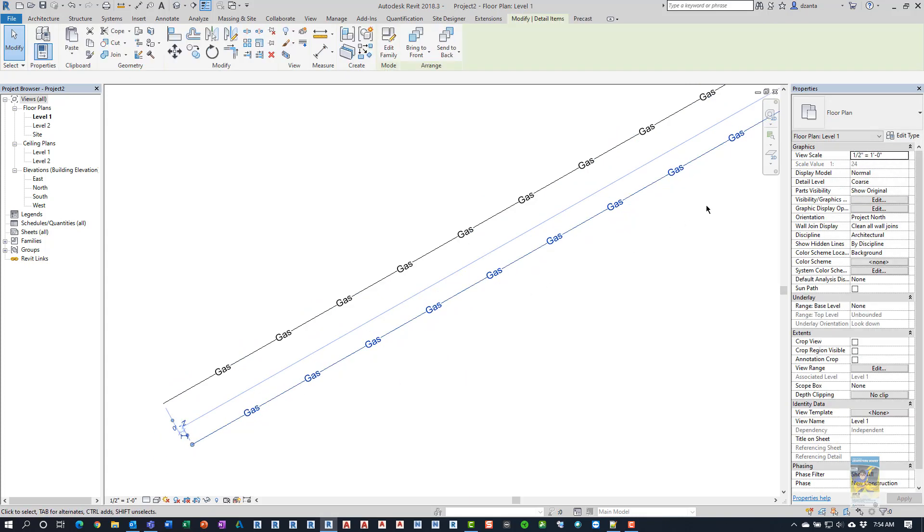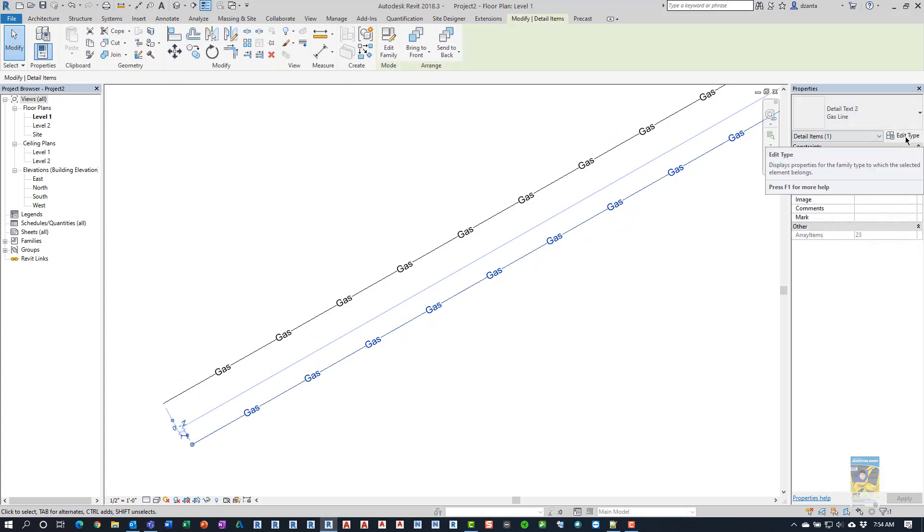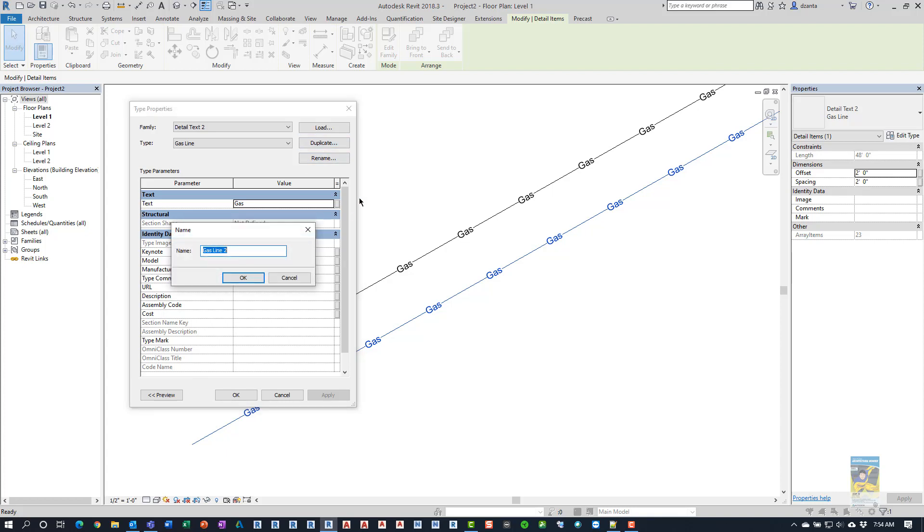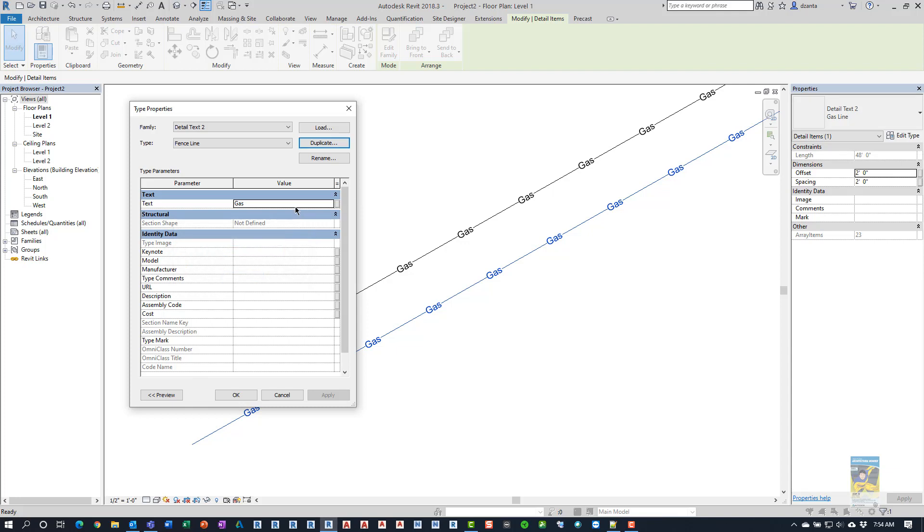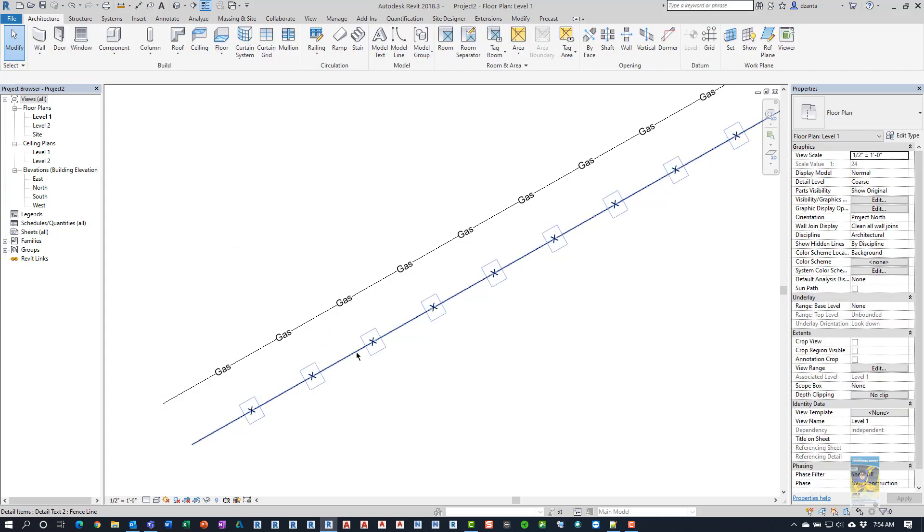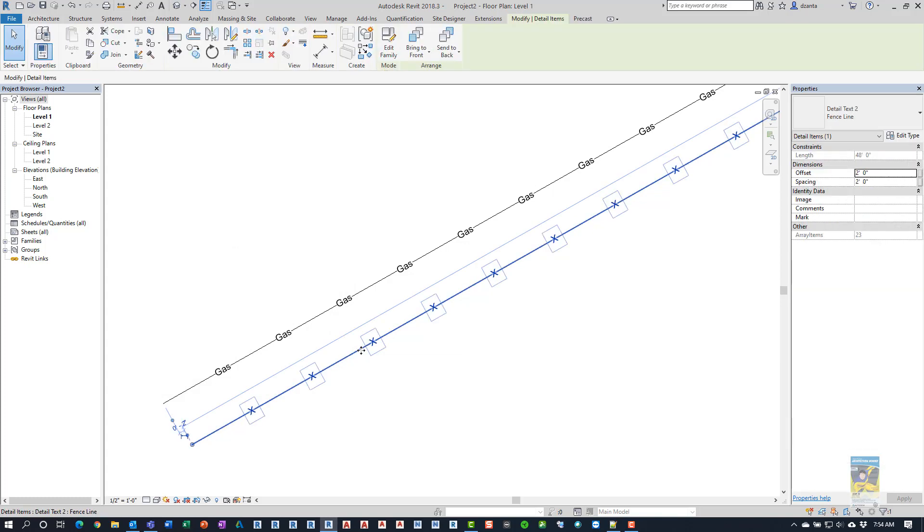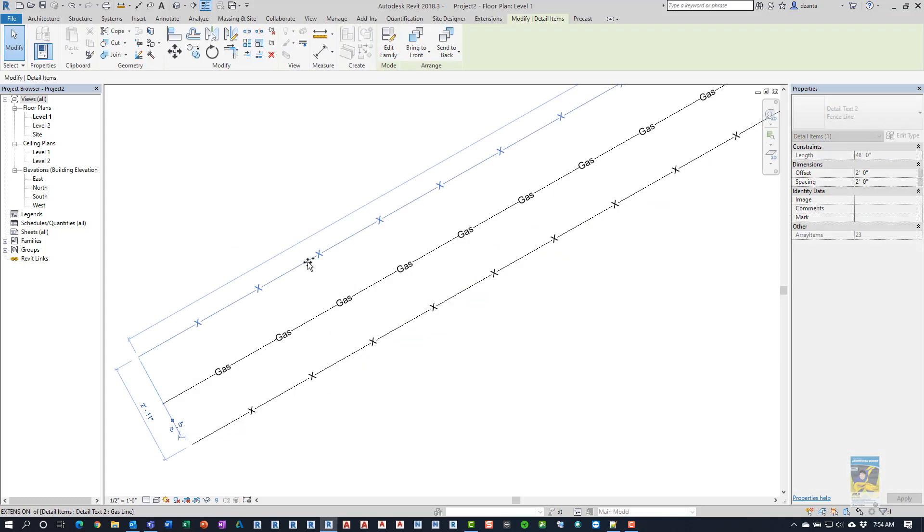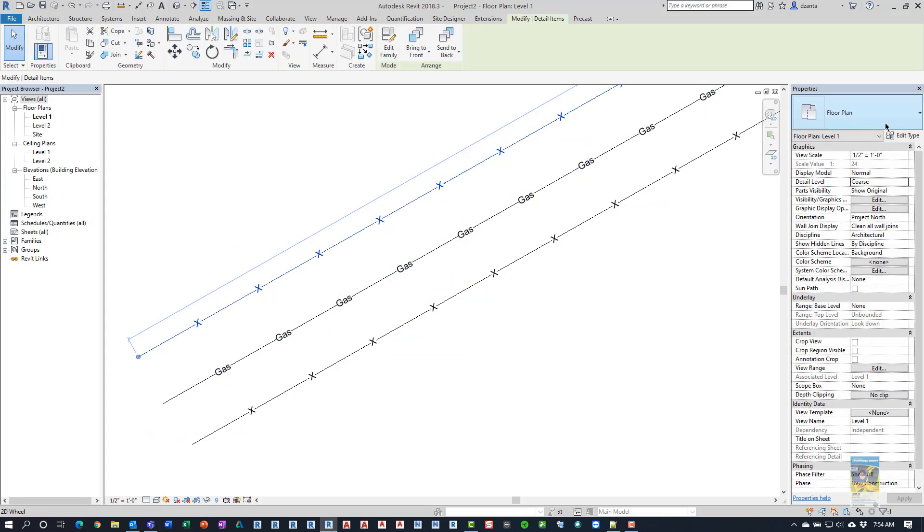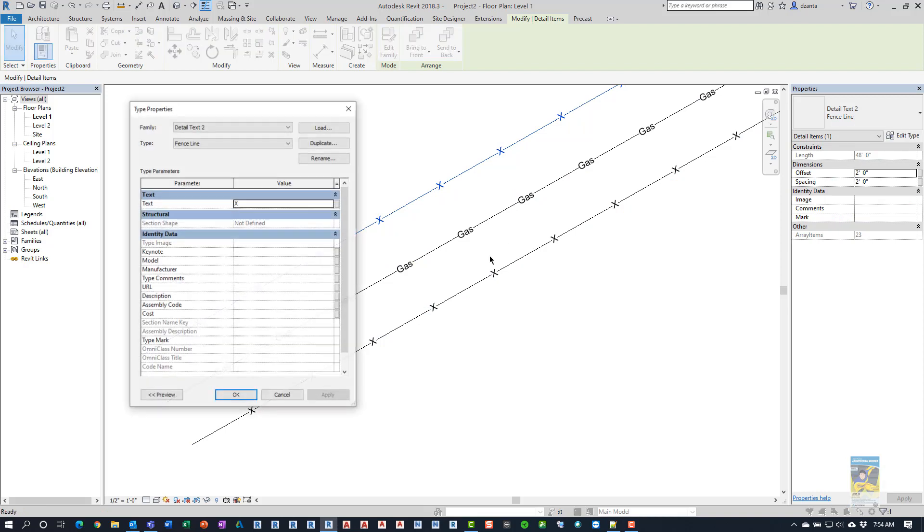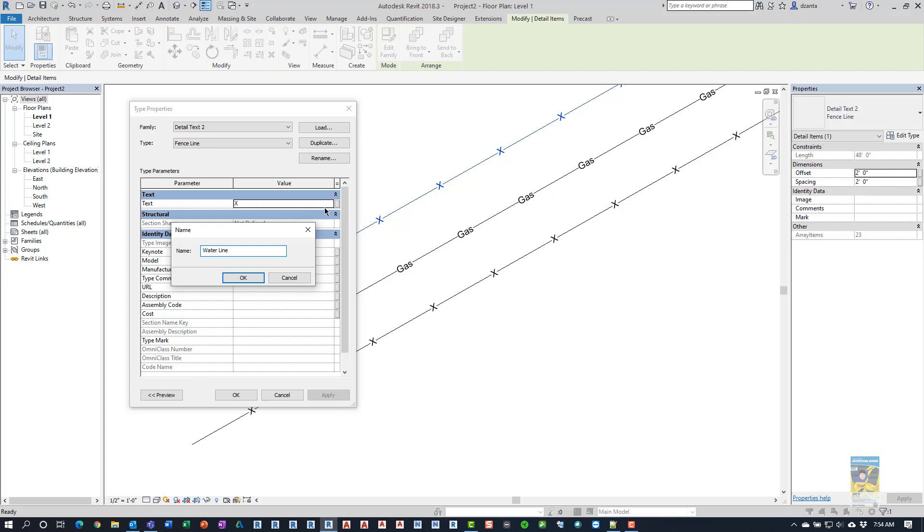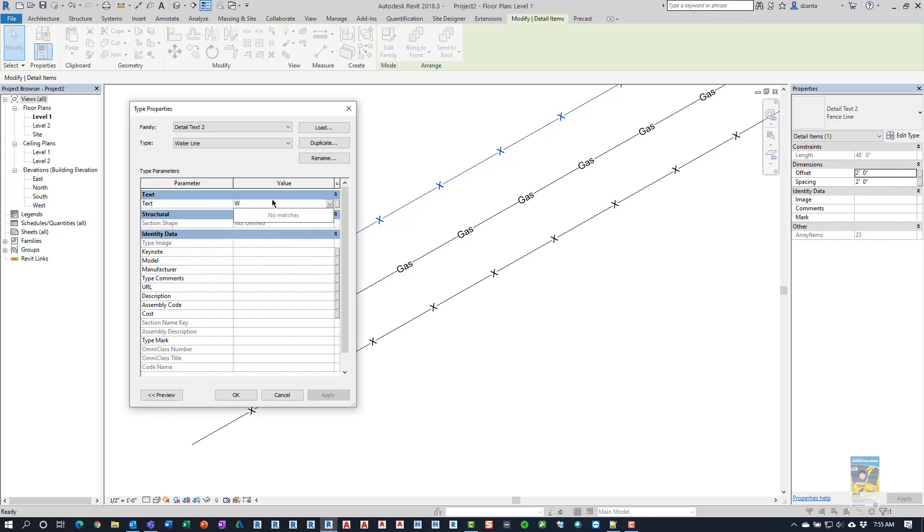...and I can duplicate it and call it, I don't know, fence line. And in this case, we'll just use a big capital X. See? And then if I hold control and drag, then I can actually make another one. And I'll duplicate it and we'll call this water line. And then change this to water.